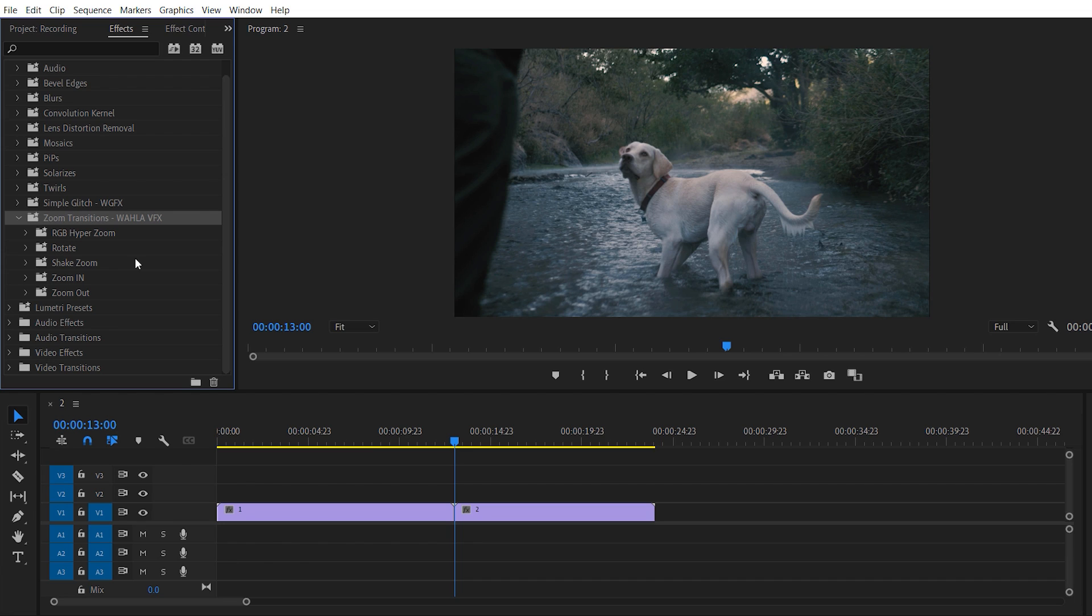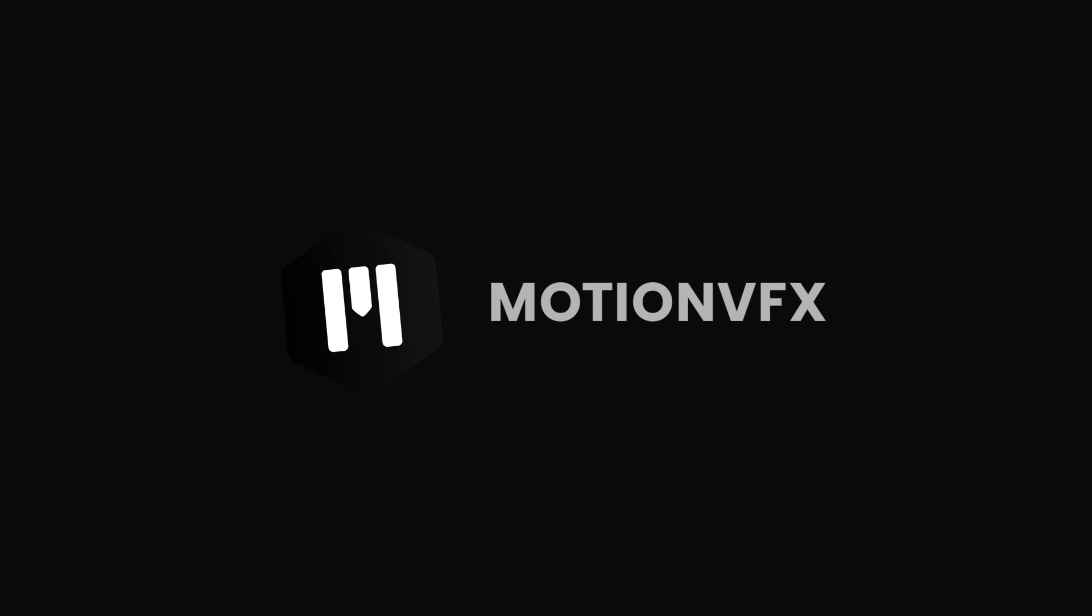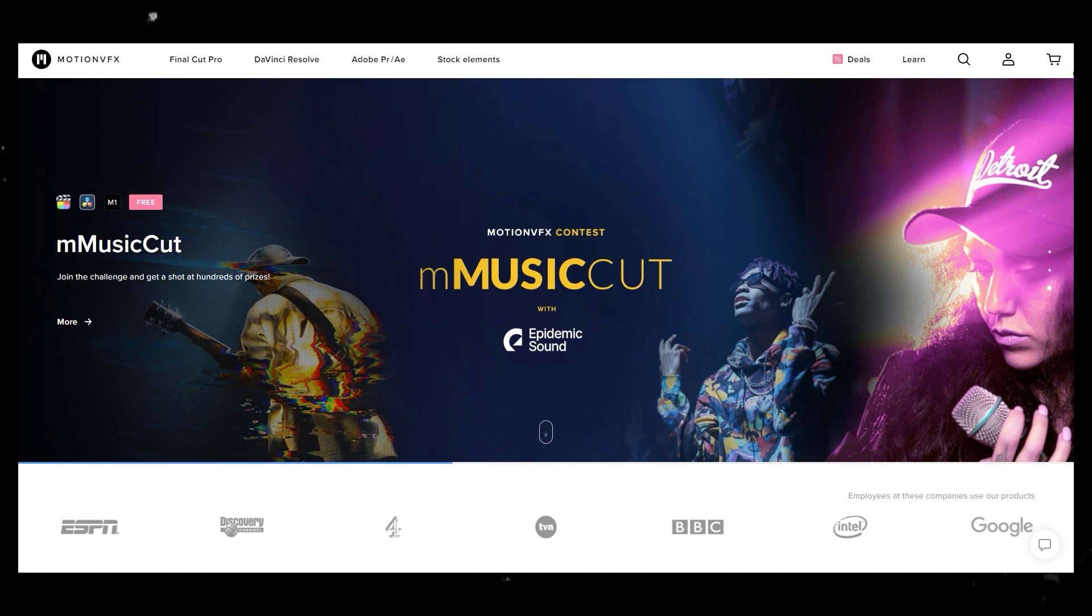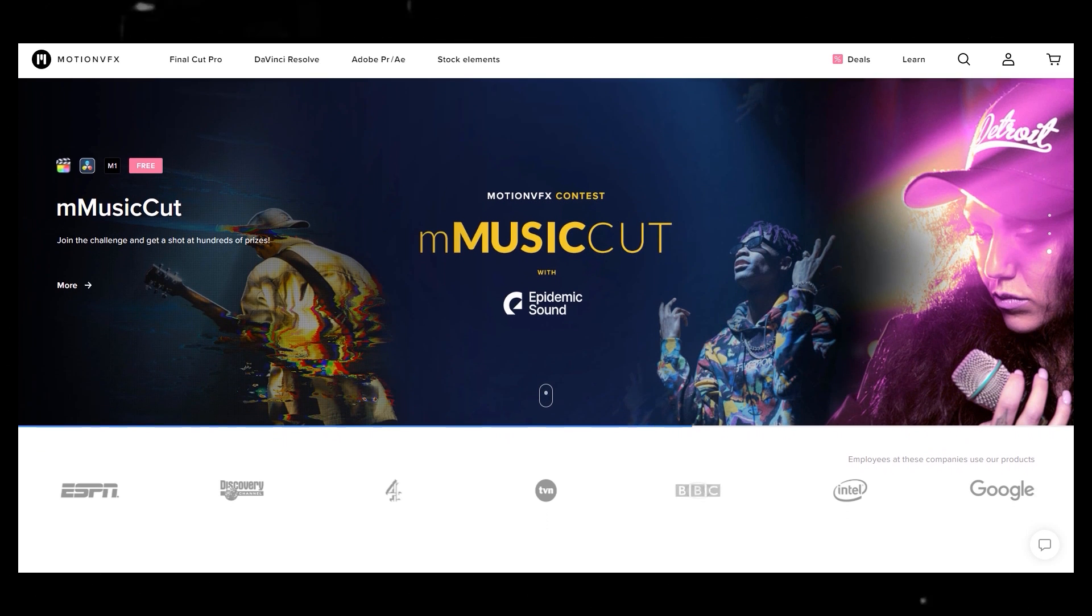So before proceeding further with this video, I just want to take a minute and tell you guys about MotionVFX. MotionVFX is one of the best platforms for templates and plugins for Final Cut Pro, DaVinci Resolve, Adobe Premiere Pro and After Effects.